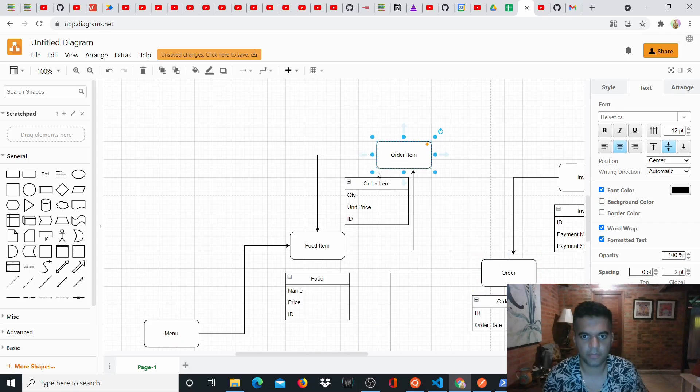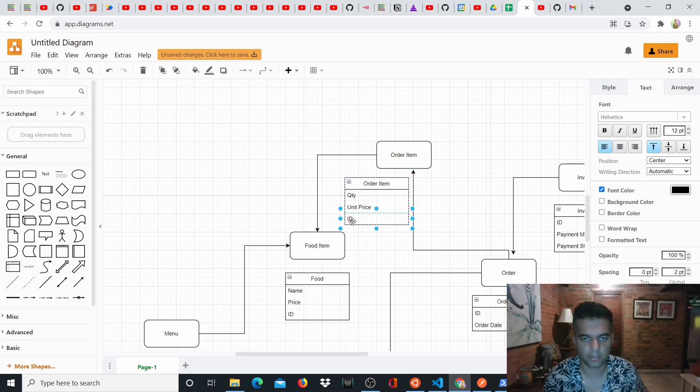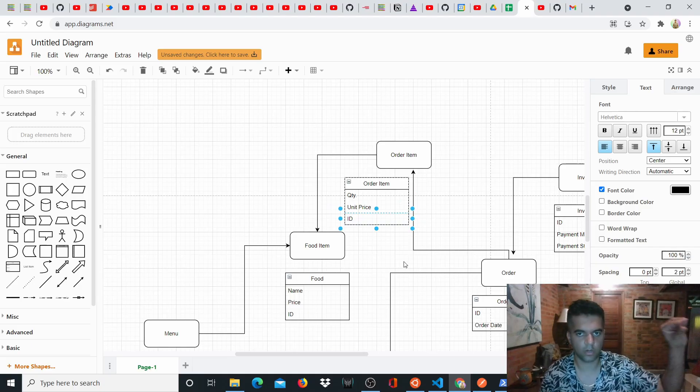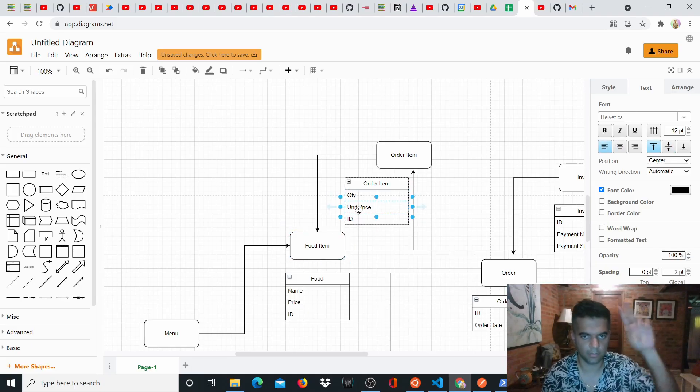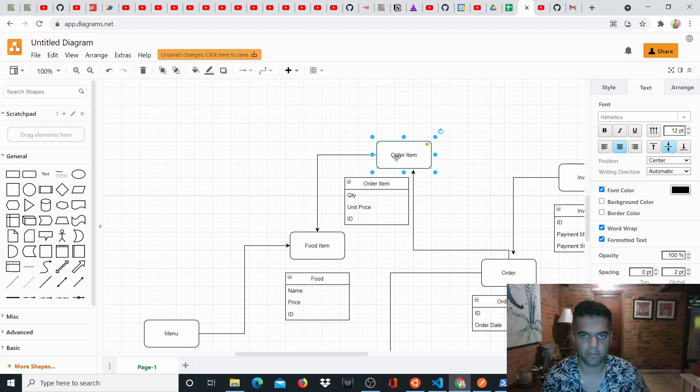So order items are basically food items, so like they'll have the quantity of the food item, the unit price and ID. So in every order, you will have order items which will basically be a food item with a particular quantity and the complete price, and it'll have an ID of its own.